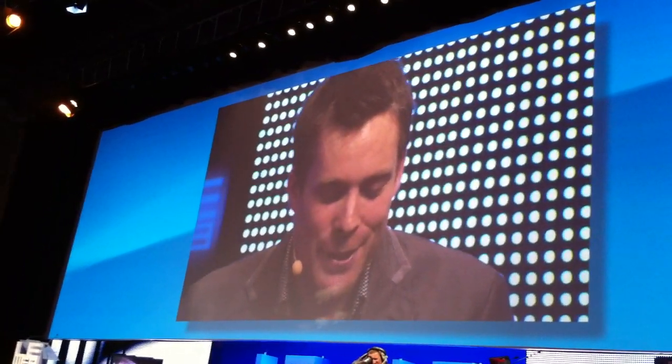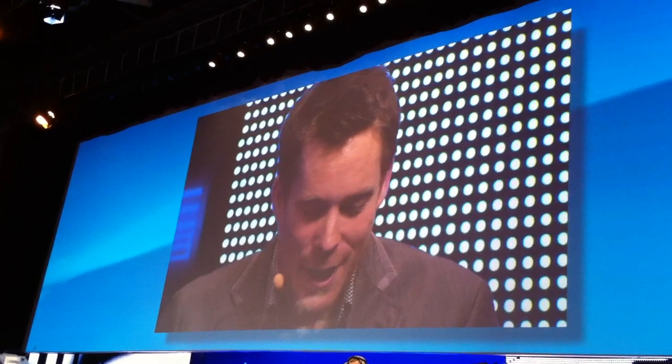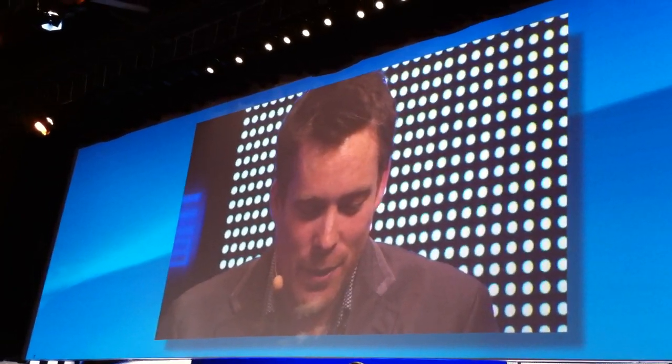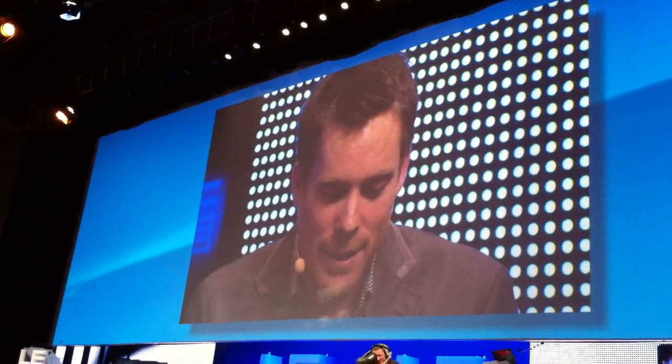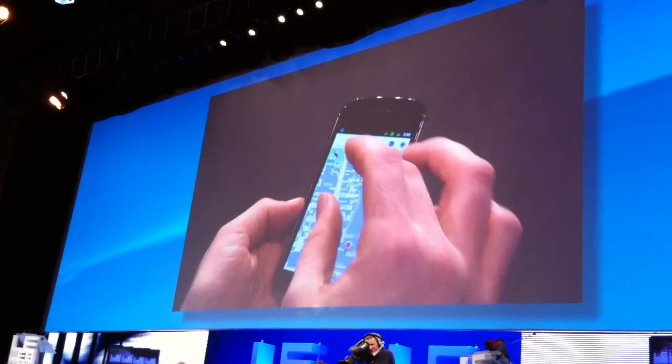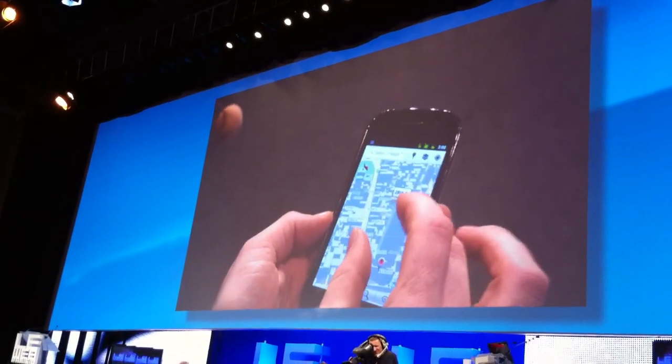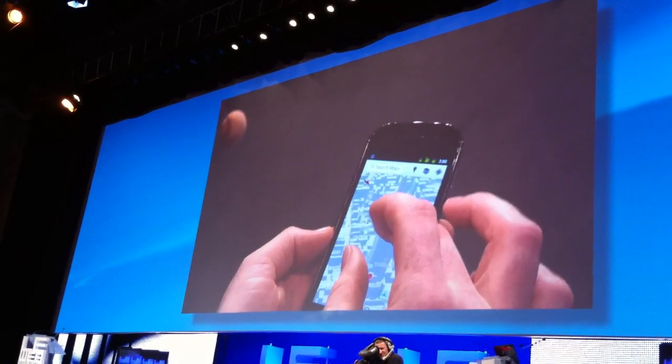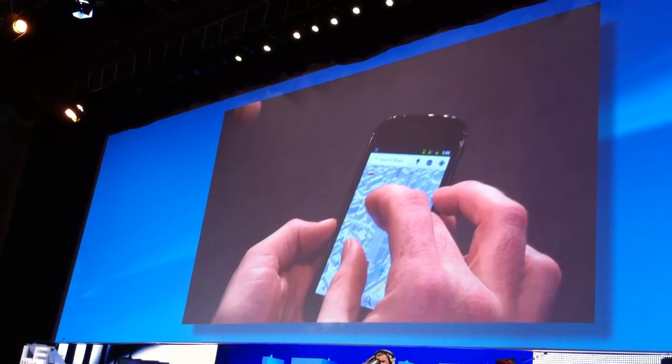I have one more feature I really want to show you. So you saw I was panning around the Empire State Building here. If you bring the phone back up, I can orient it to the nicest perspective.